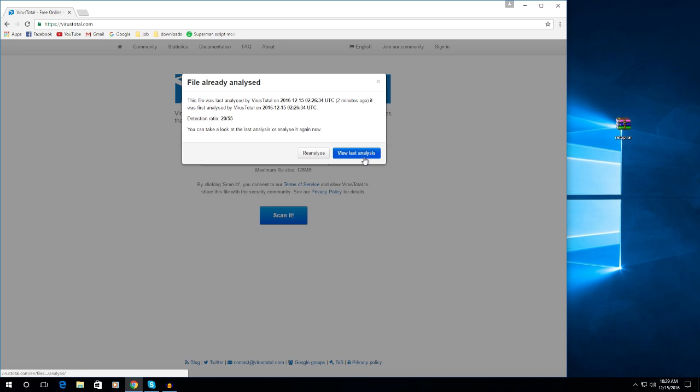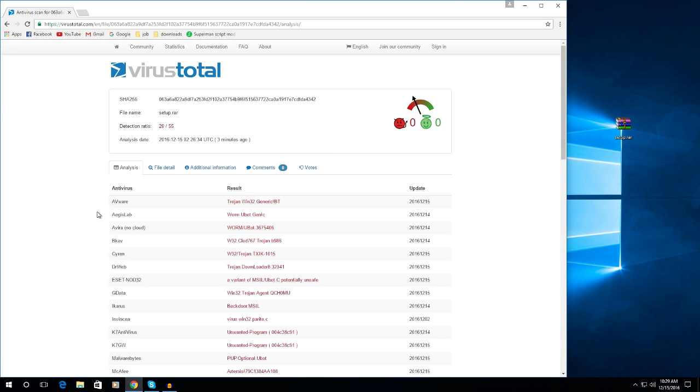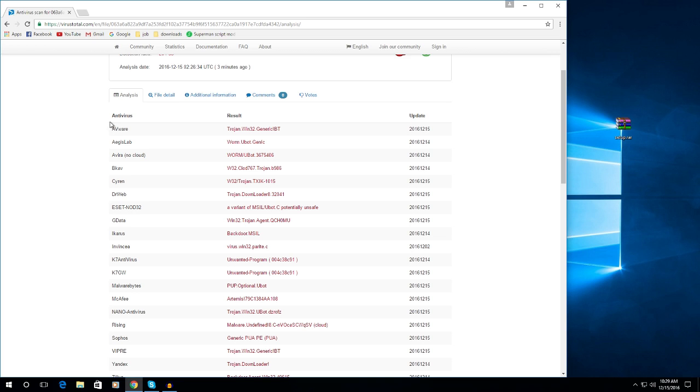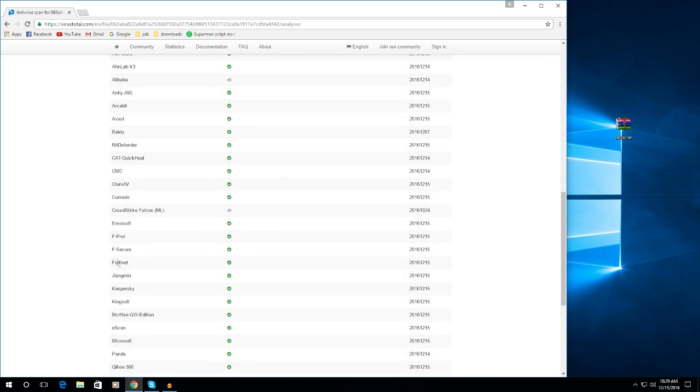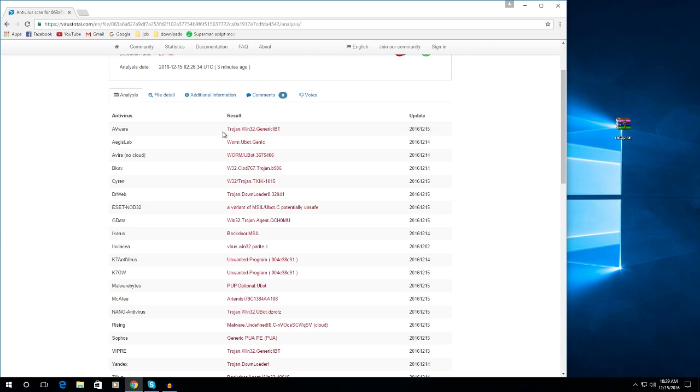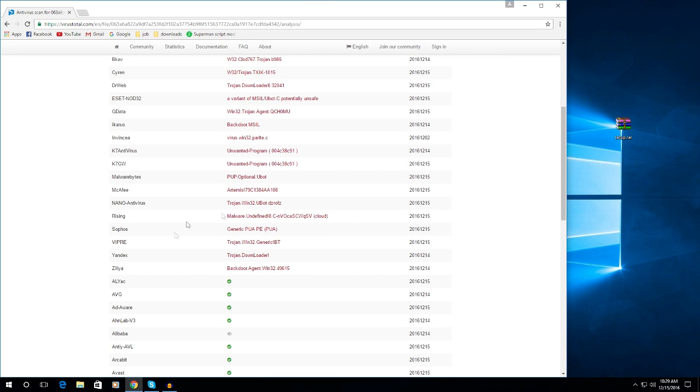So just view the last analysis and here you can see these antiviruses, the AVware and all of this, has detected a Trojan, worm, any type of viruses or malware. So that's it.